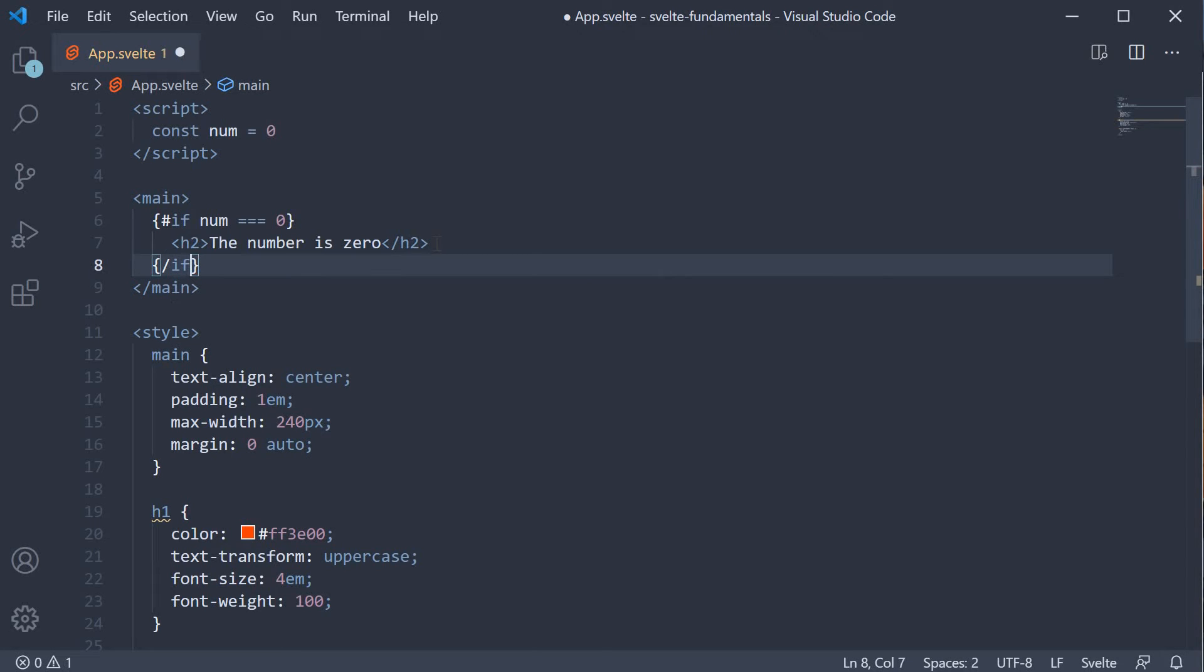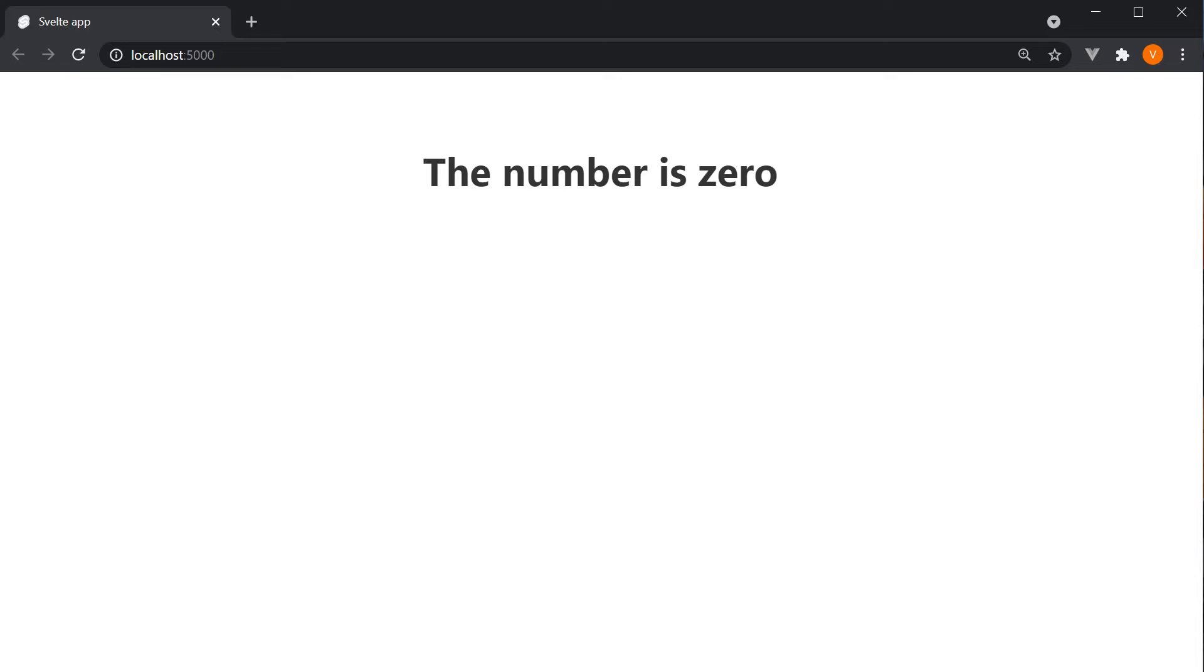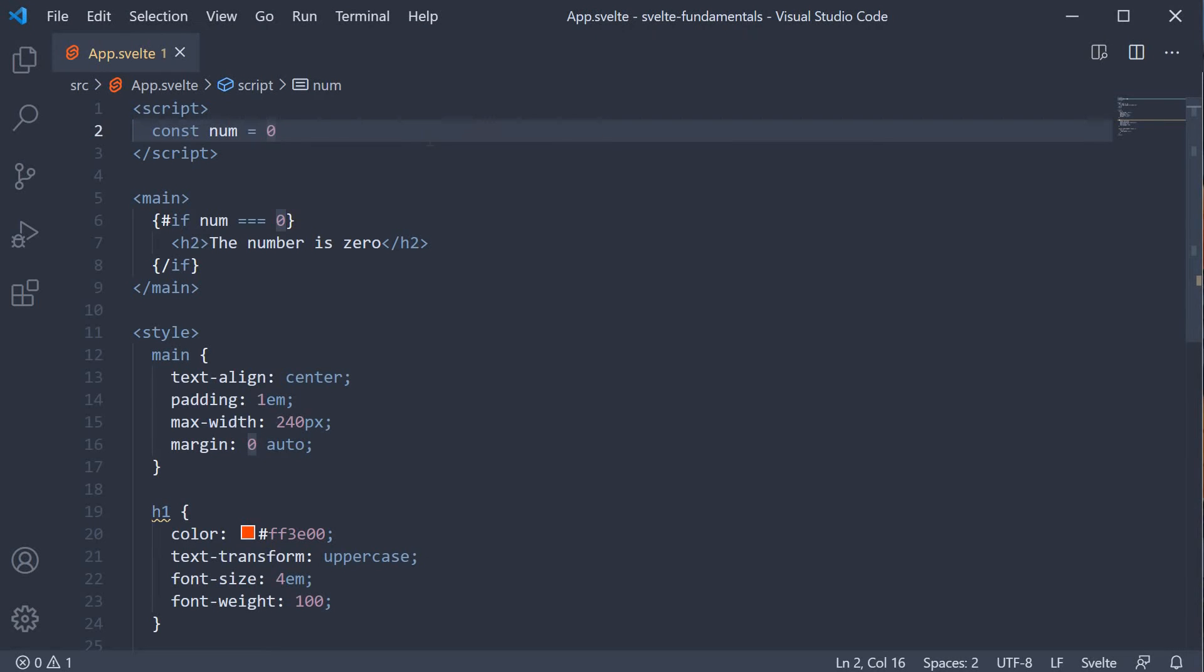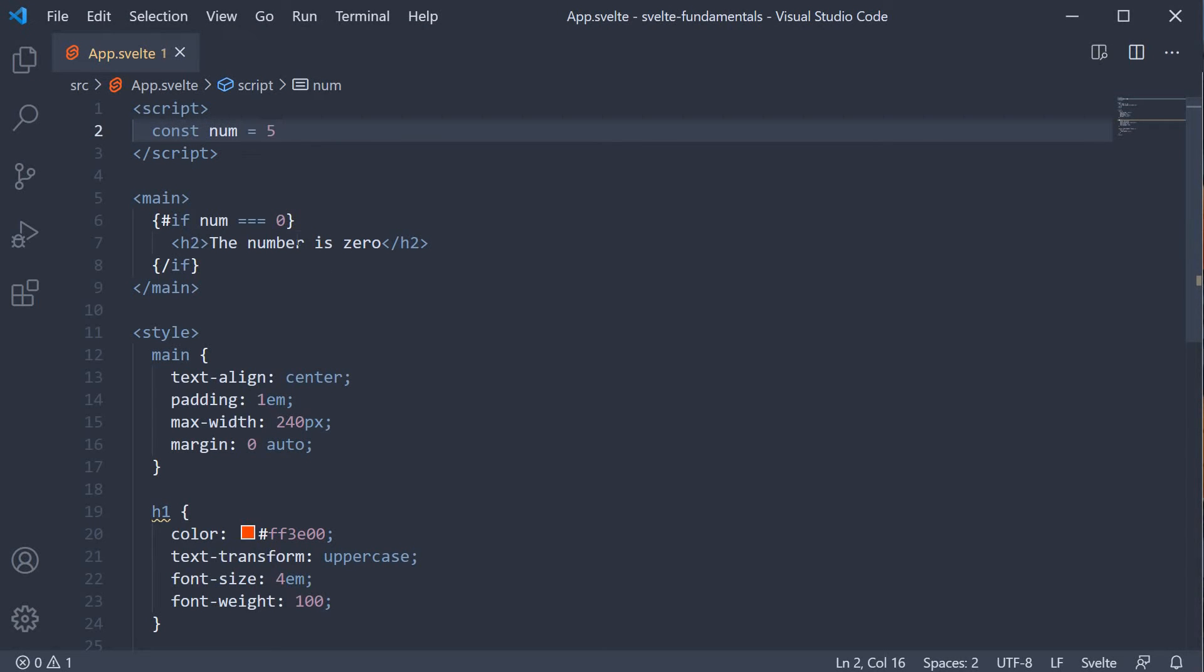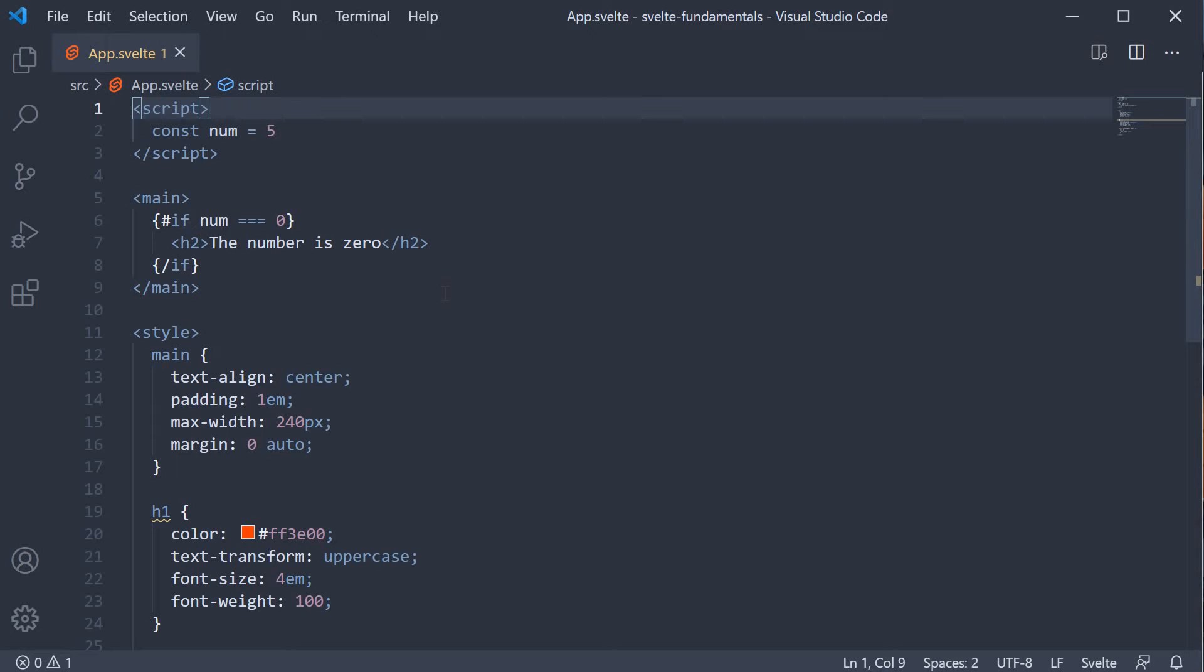If we now save the file and take a look at the browser. We should see the text, the number is 0. If I change the number to 5, the expression evaluates to false and the heading is not rendered in the browser. Fairly simple as you can see.